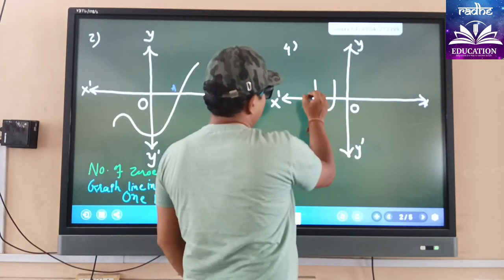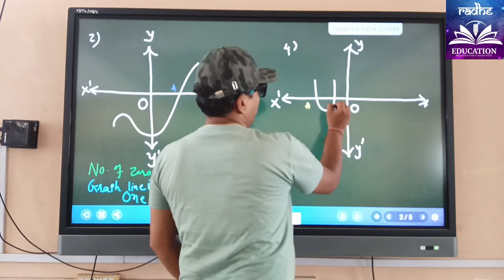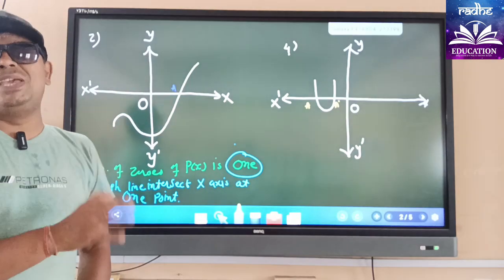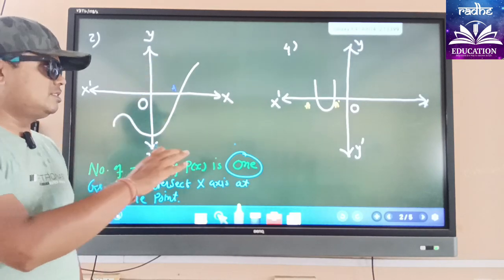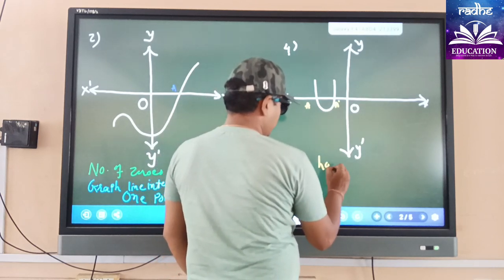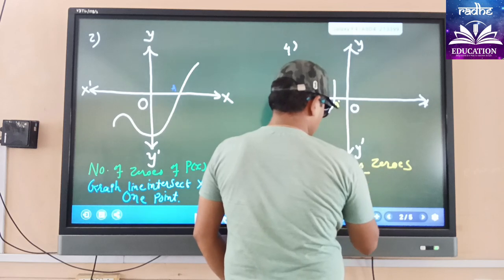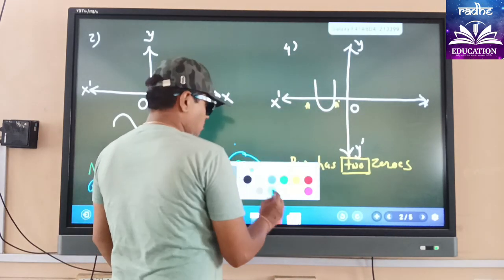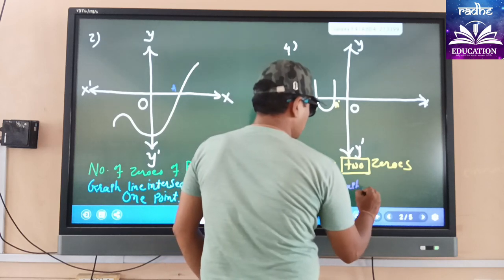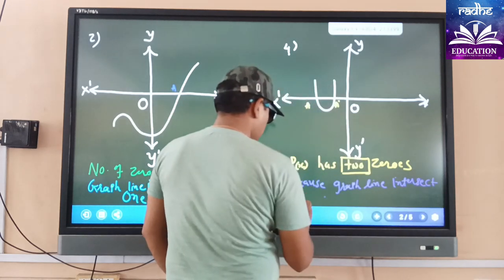Question number four. Here you can see that it will intersect at two points. The graph intersects at point a and point a-dash, and both are negative. We only check the x-axis because in the equation only p(x) is given, so the x variable is there — we do not check the y-axis. So p(x) has two zeros, because the graph line intersects the x-axis at two points.